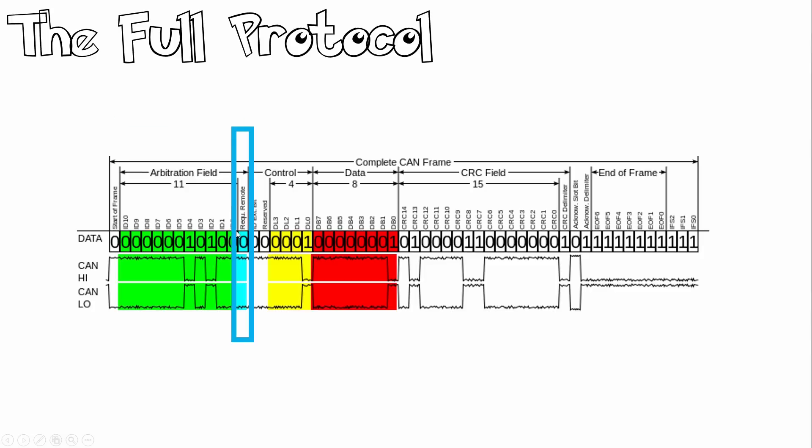Next, we've got our request remote. This serves to differentiate a remote frame from a data frame. A dominant logic 0 RTR bit indicates a data frame, whereas a recessive logic 1 RTR bit indicates a remote frame. We also have an ID extension bit, as well as a reserve bit that can be used for future use.